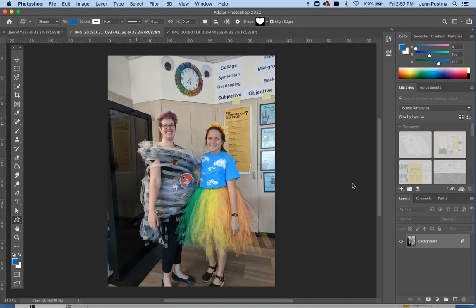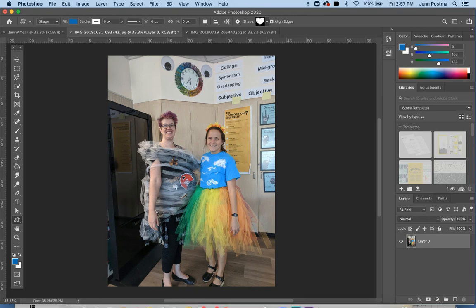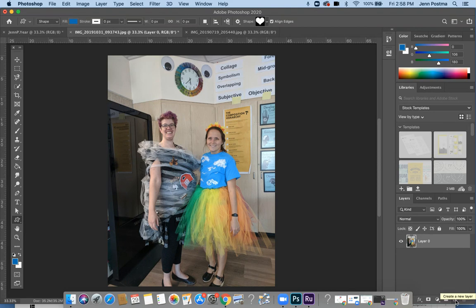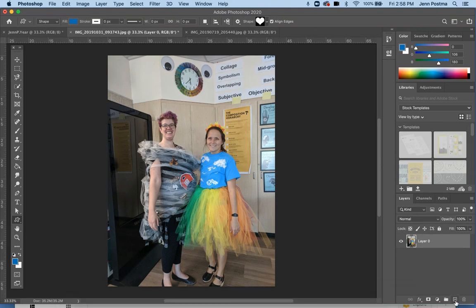Making a clipping mask is really easy — it just requires you to play with shapes. First, I'm going to unlock my background so that I can edit it more easily without any problems. Then I'm going to add a new layer, and I can do that by clicking right here at the bottom on the new layer icon.